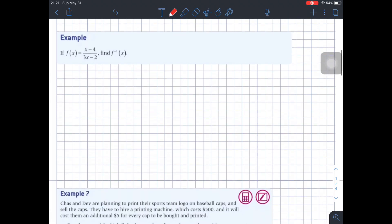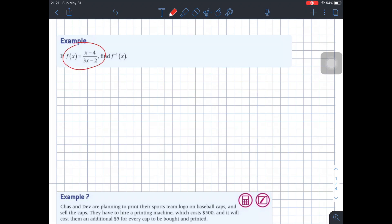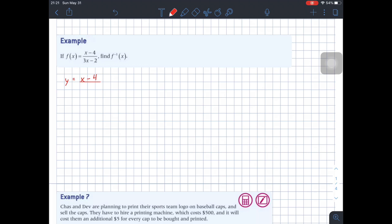That's one type of application of a rational function. Let's go to a second example. It says if f of x equals (x minus 4) over (3x minus 2), find the inverse of that function. So to find the inverse of a function, the first step is basically to write the function as y equals (x minus 4) over (3x minus 2).